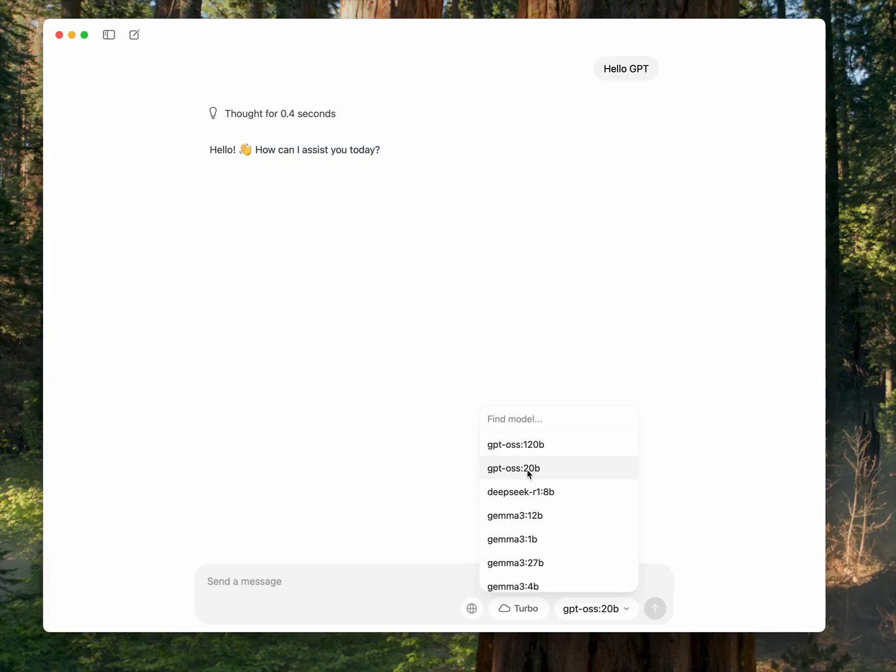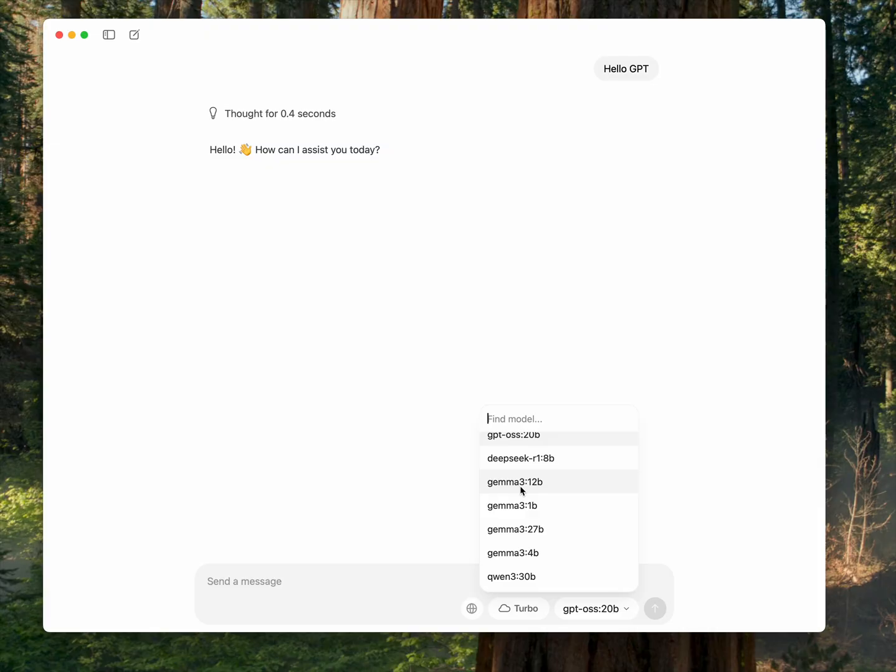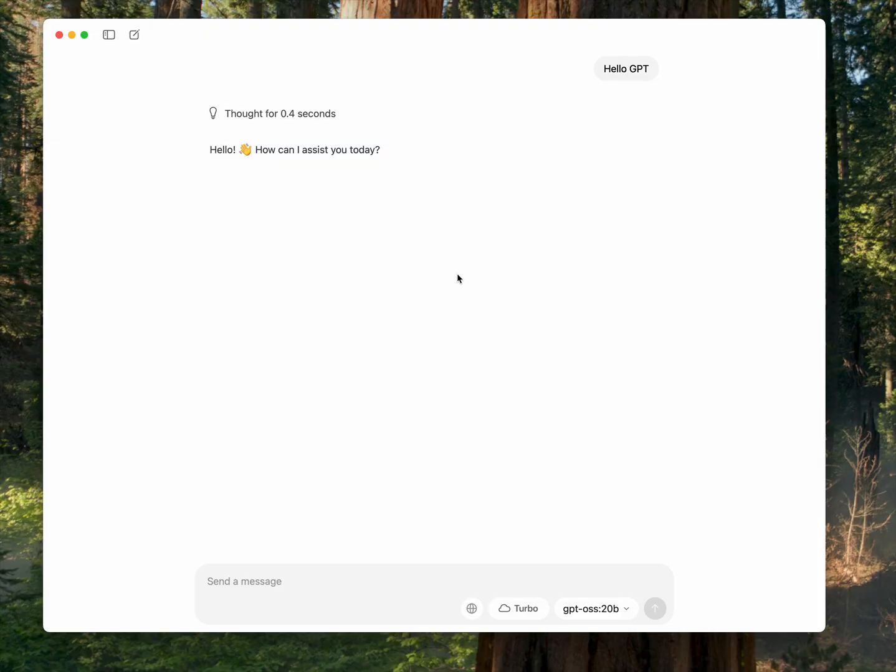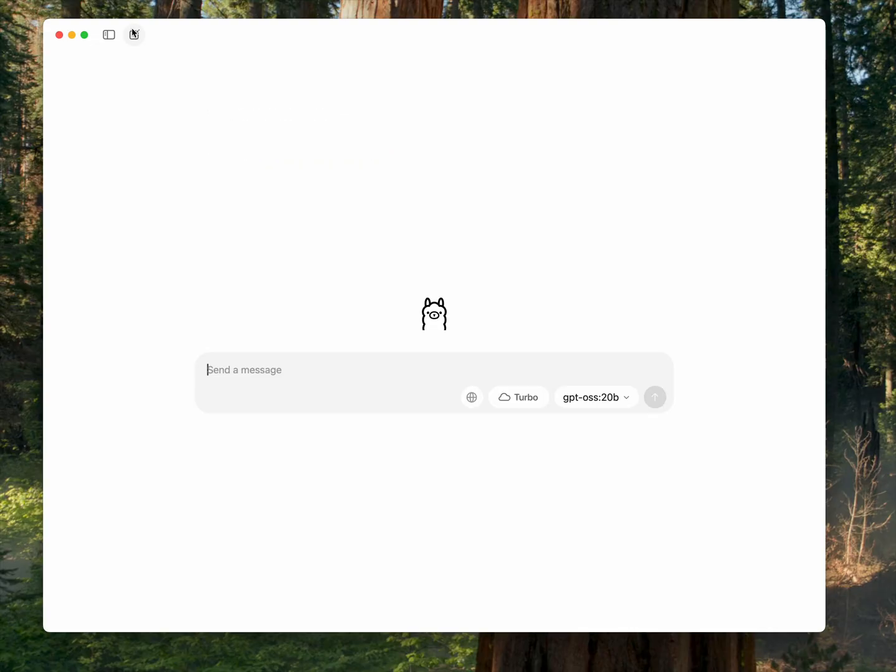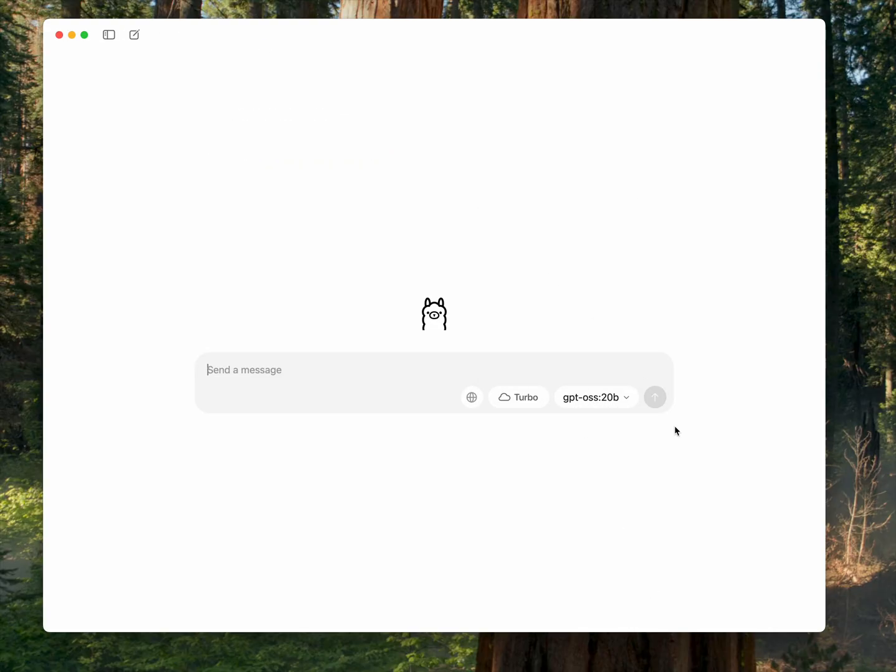You've also got DeepSeek, Gemma which is a small model from Google, Alibaba Quen, and so on and so forth. So what you're probably going to want to do is run the 20 billion parameter version unless you've got a pretty powerful computer.